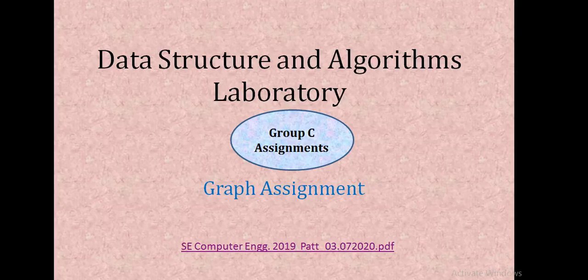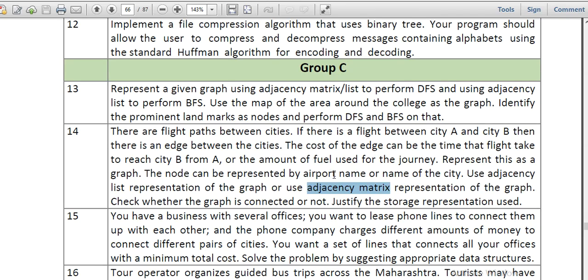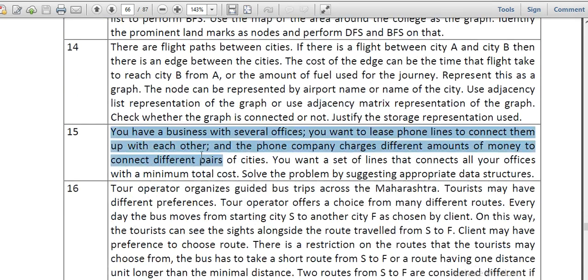Hello everyone. Today we are here to see the next part of our Data Structures and Algorithm Laboratory. We are going to conduct the assignments from Group C, which are based on the graph. We have completed one more assignment previously depending on graph, and now we will see the next assignment as per the syllabus. The assignment involves a business with several offices where we want to lease phone lines to connect them, with the phone company charging different amounts to connect different pairs of cities. We want a set of lines that connects all offices with a minimum total cost, solving the problem using a graph concept.